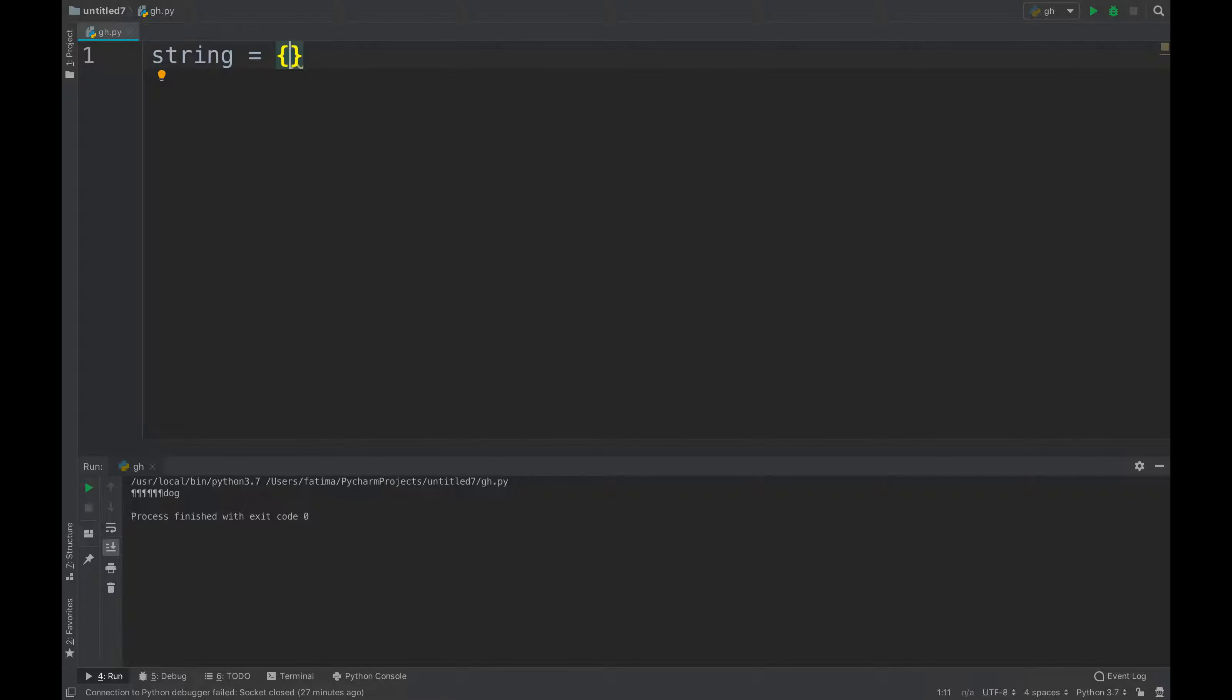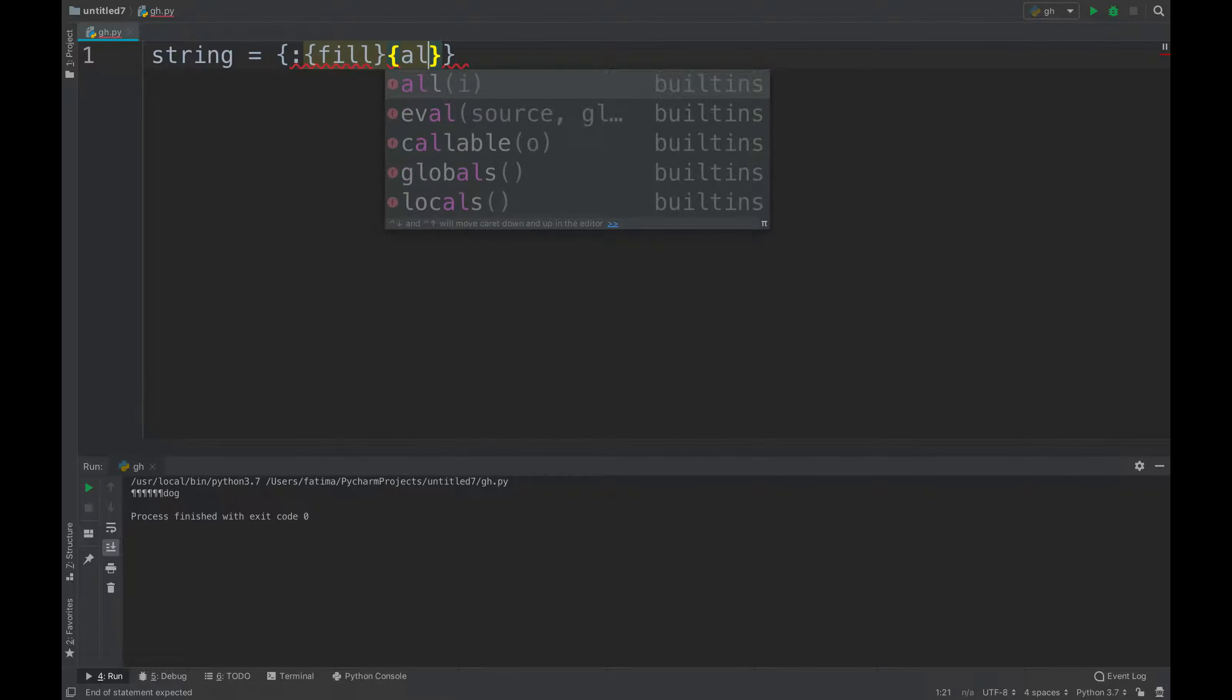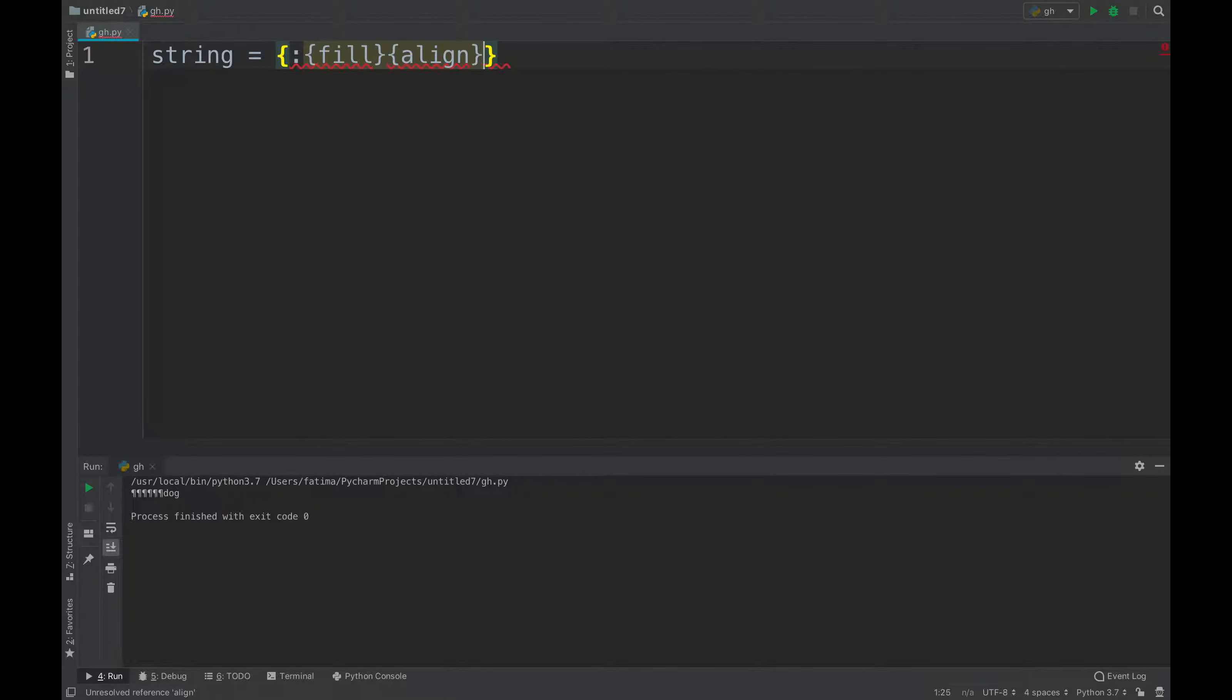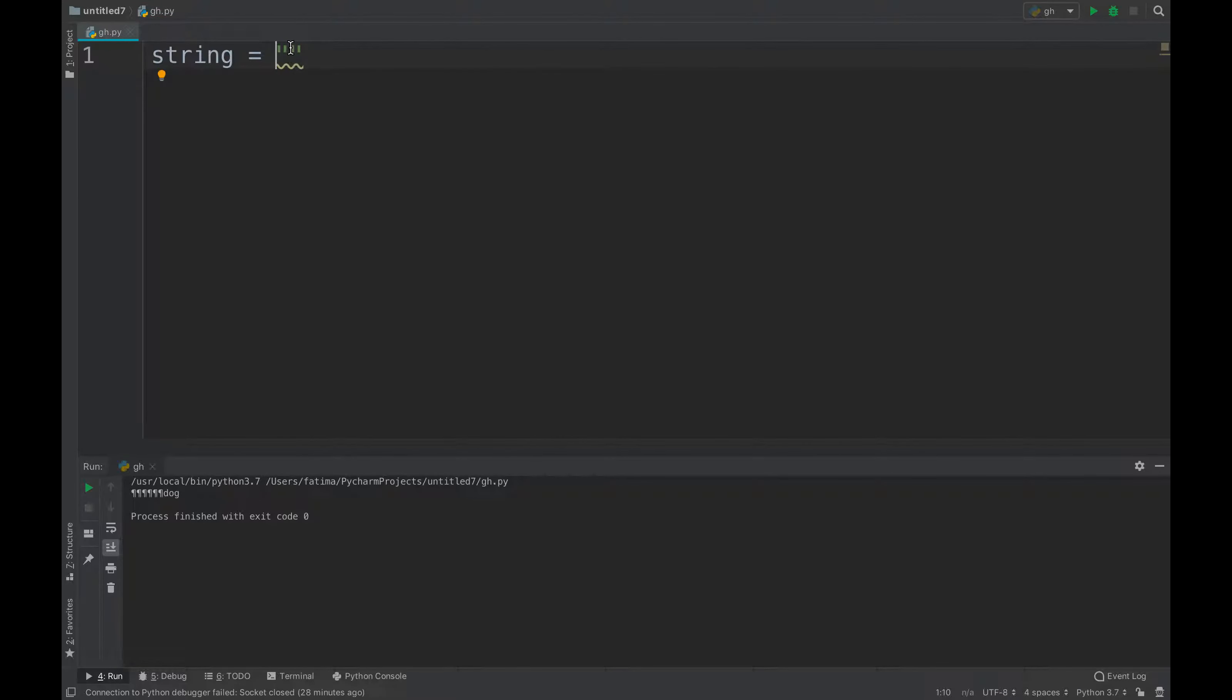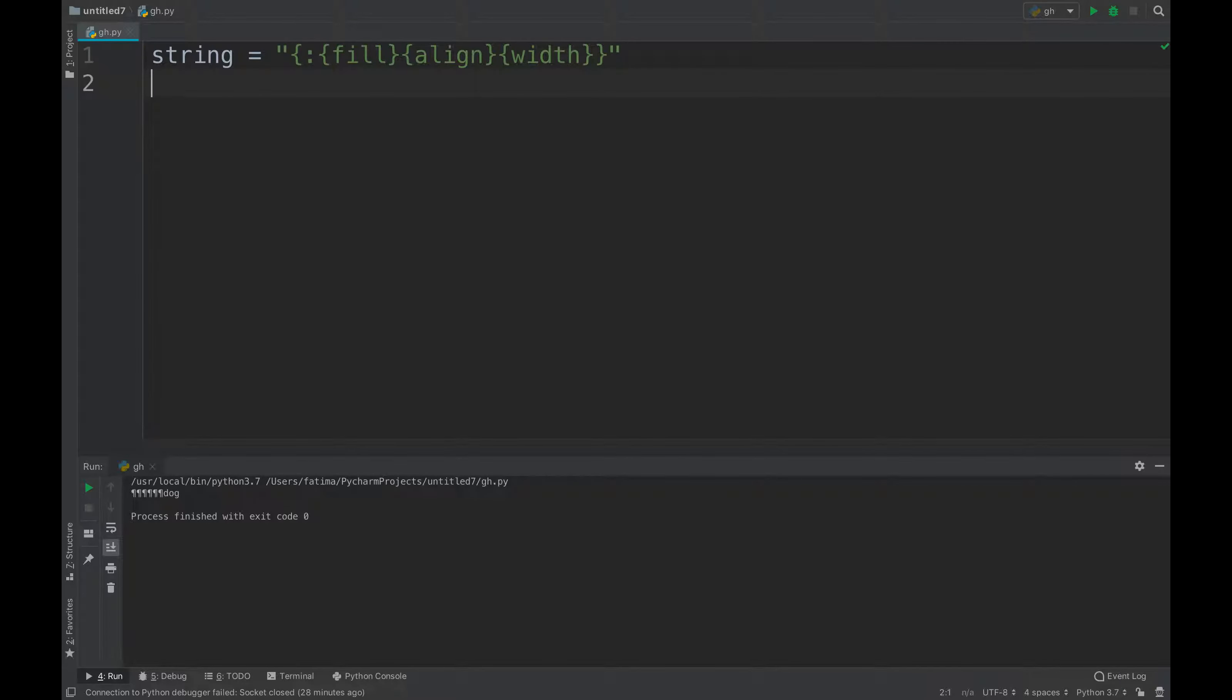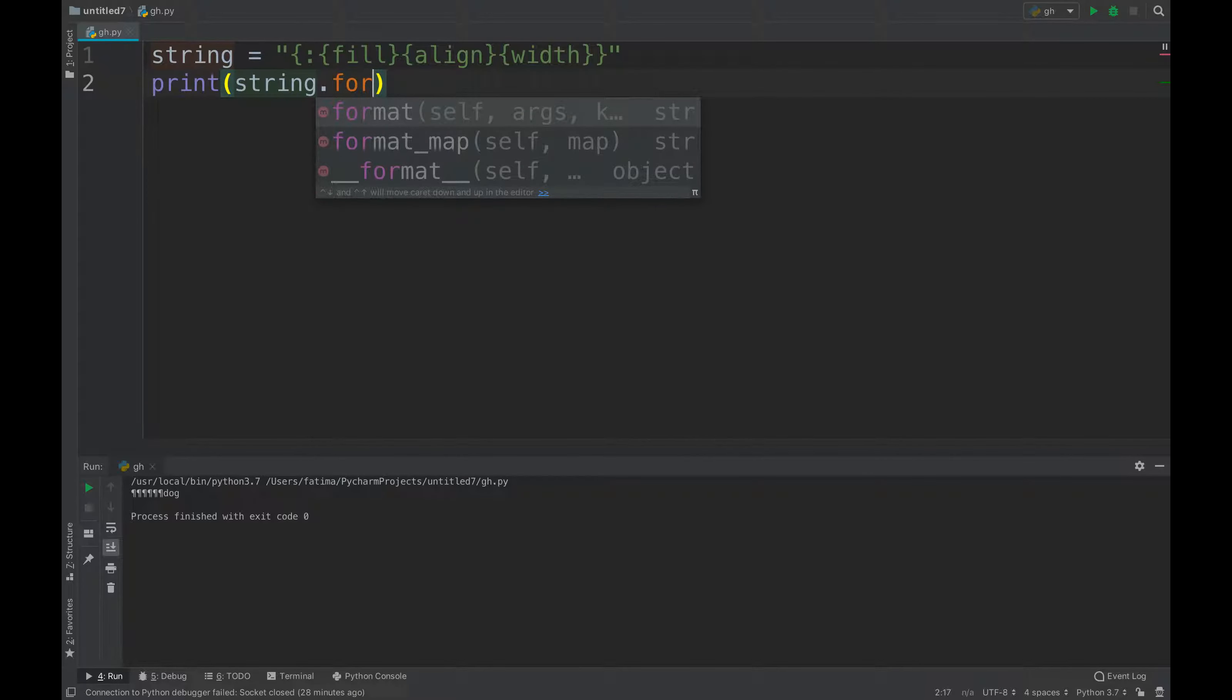I will open the brackets and type in fill, then I'll type in align. I'll just cut this and make it a string because it's a string, and then I will say print string.format. I'm going to format the above line.